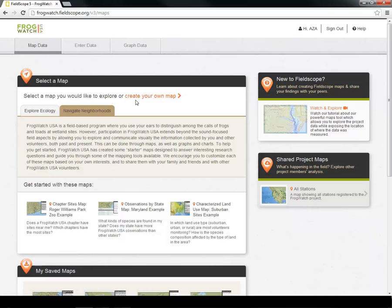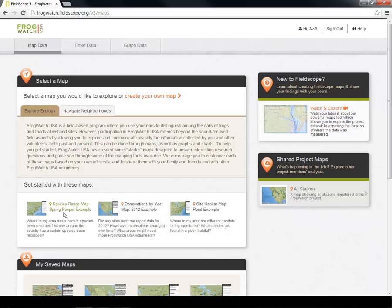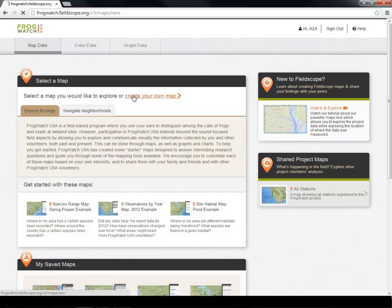One use of FrogWatch USA data is describing the presence and geographic ranges of frog and toad species. Let's find out where volunteers have heard spring peepers calling in a full chorus. You can either look at the starter map, titled Species Range Map Spring Peeper Example, or follow this tutorial to create one from scratch.